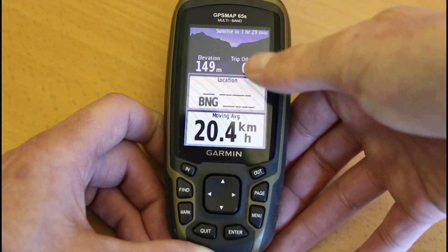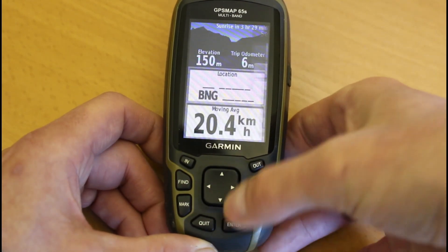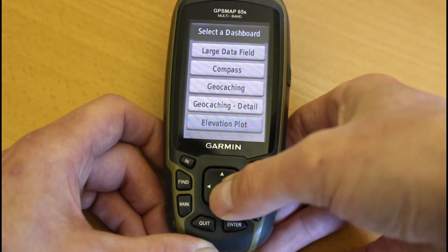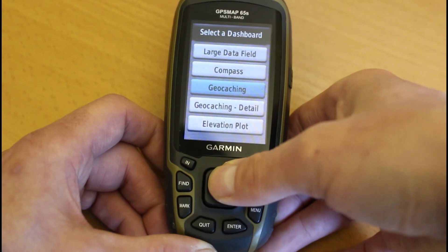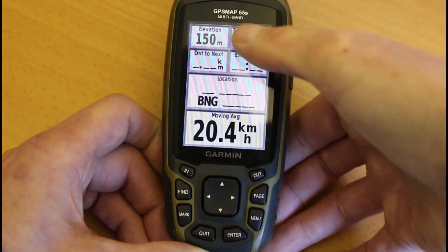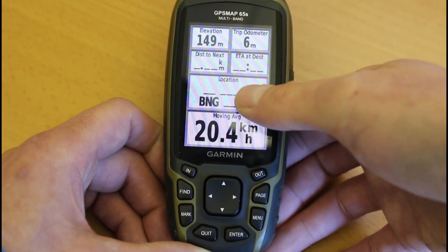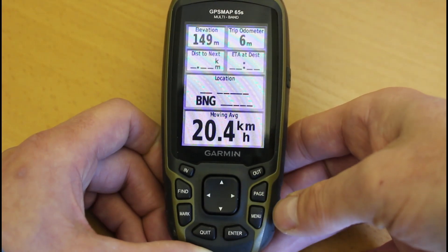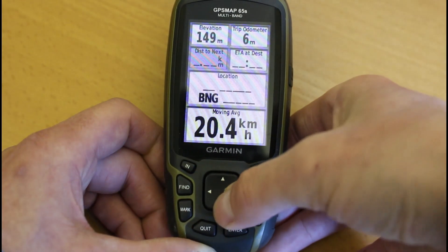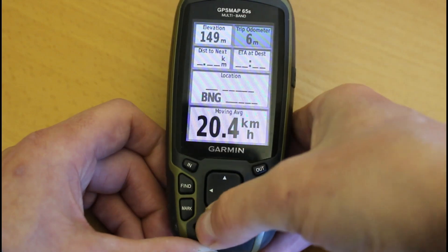The second thing I'm going to show is how to change the dashboard. Press the menu button once and select Change Dashboard, press enter. Recreational is the standard option. You've got various options: compass, geocaching dashboard, elevation dashboard. I'm going to look at Small Data Fields or Large Data Fields. Selecting Small Data Fields means you can have four smaller data boxes at the top and the main information you want to see quickly in the two bigger boxes. To change what you have in those four boxes, press menu, Change Data Fields, press enter, highlight the one you want to change, press enter, move up or down to your selection, and press enter. Press quit when done.